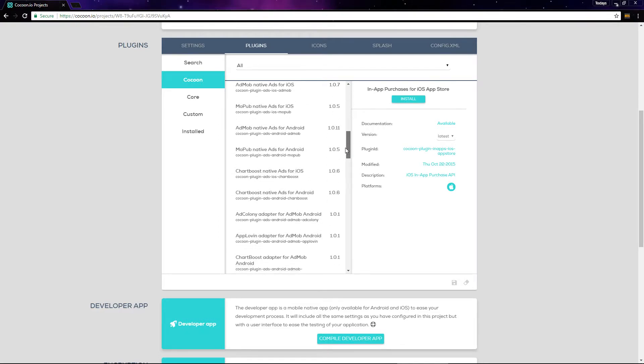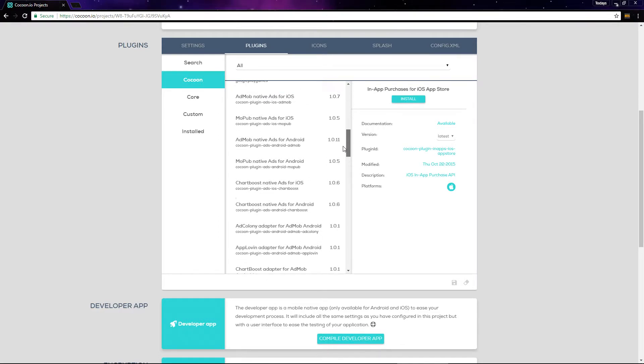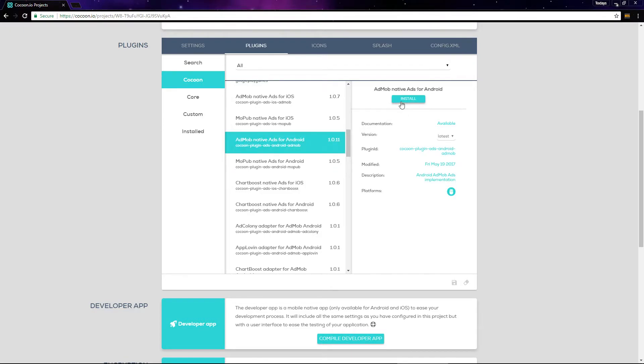Scroll down to AdMob Native Ads for Android. If you're building for iOS, you'd need to include the AdMob Native Ads for iOS plugin right here. I'll select AdMob for Android and then click install, and then save your changes.